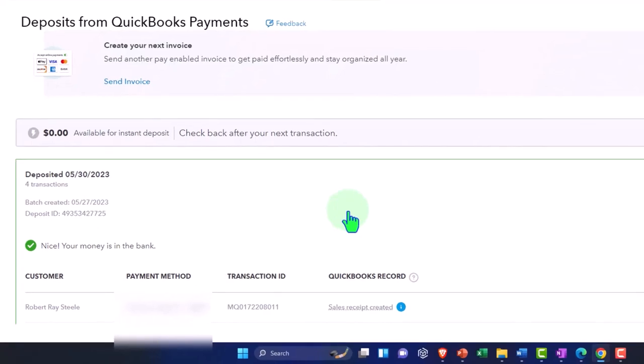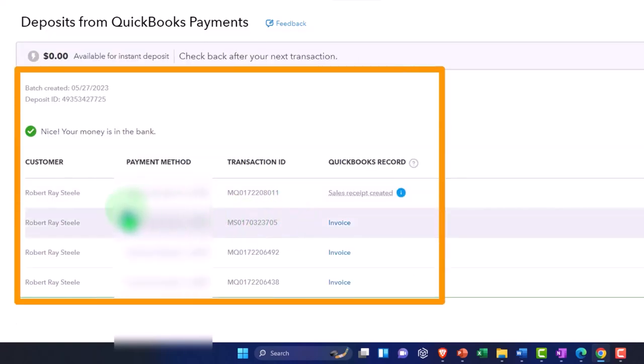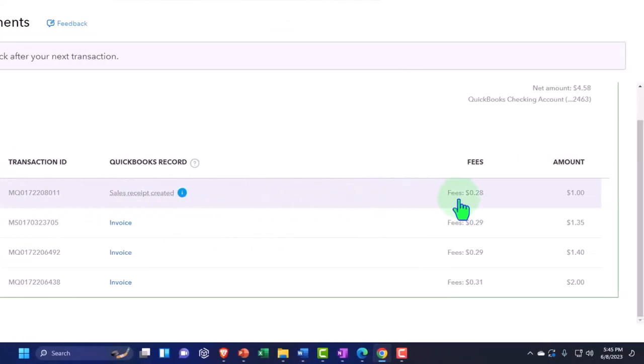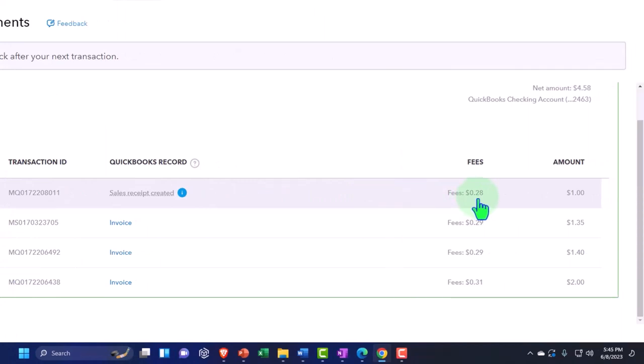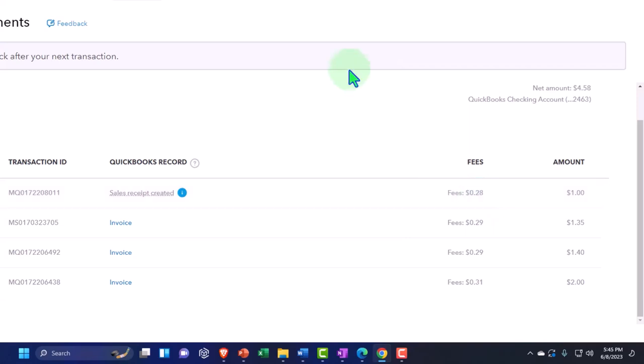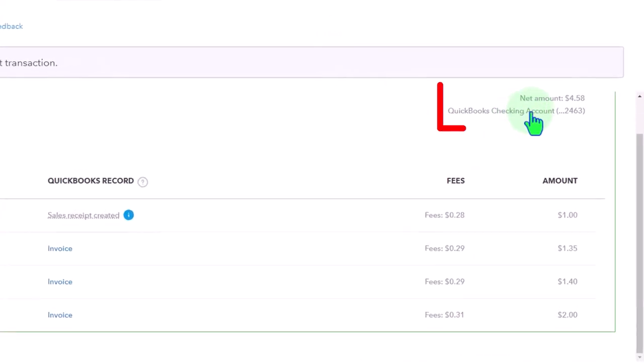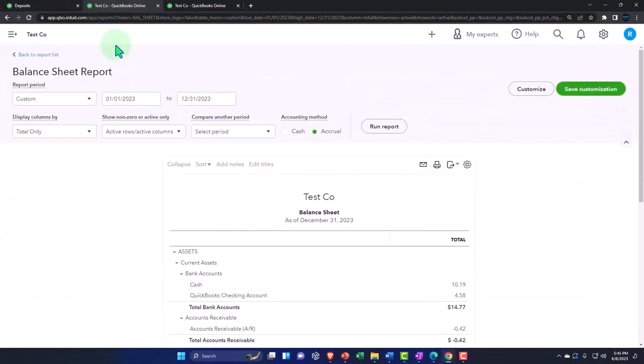On this side we see the deposits from QuickBooks Payments, and down here we have our information and there's our sales receipt that was deposited. That looks good, and it's grouping our deposits. The net amount is four dollars and 58 cents. Let's take a look at it.